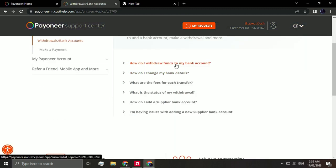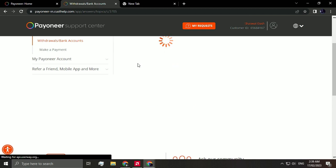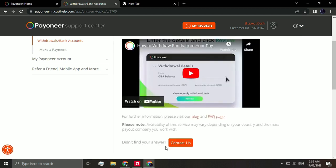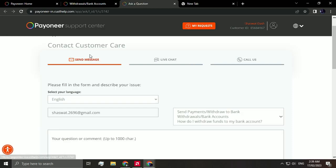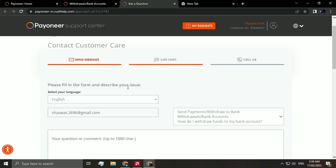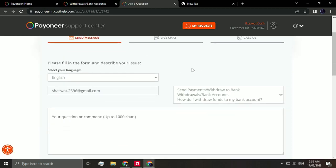How do I withdraw funds to my bank account? The first option, let's select that. As you can see it says contact us with this tab and you can either pick live chat. I'll be choosing send message. Either way, this will redirect you to their agent.